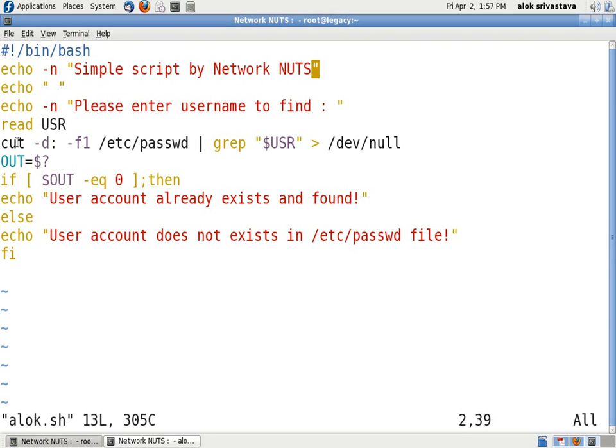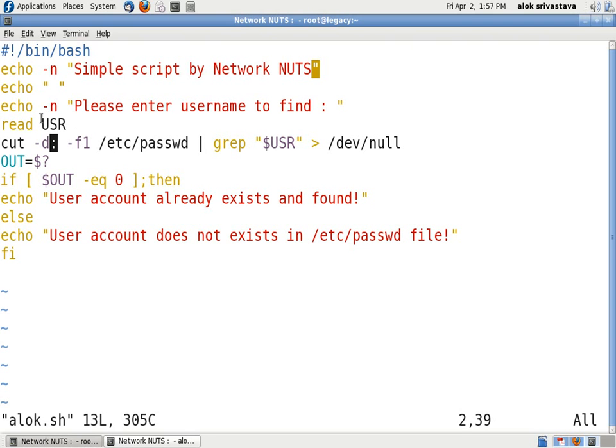Then I use the cut command, cut delimiter is colon, field one. As we know that the user information is stored in the /etc/passwd file, so field one always contains the user name. So cut delimiter colon, cut the first field, grep $USR. So $USR will take the value from what I had just fed it from the keyboard, dev null.